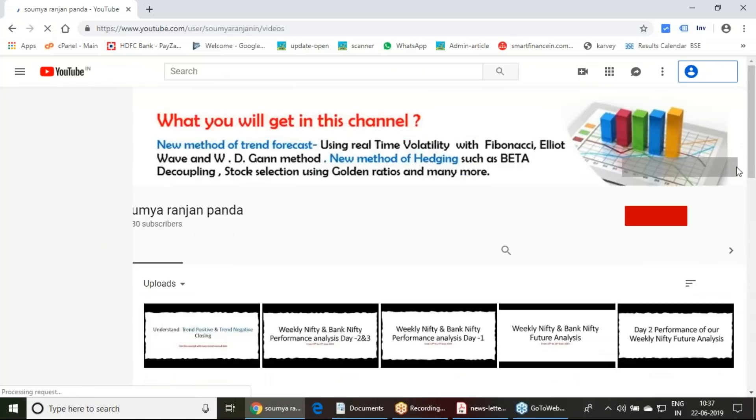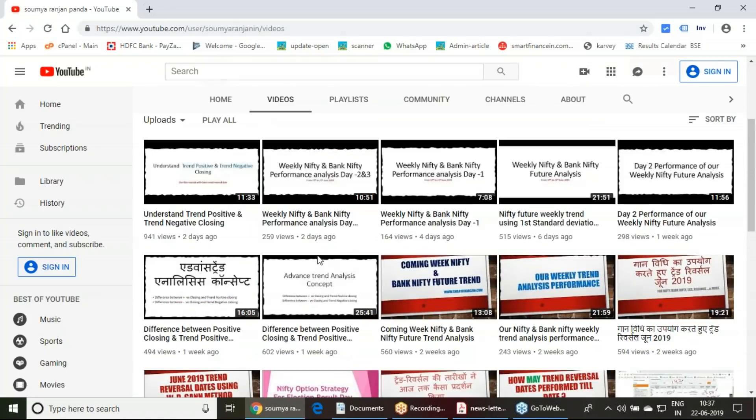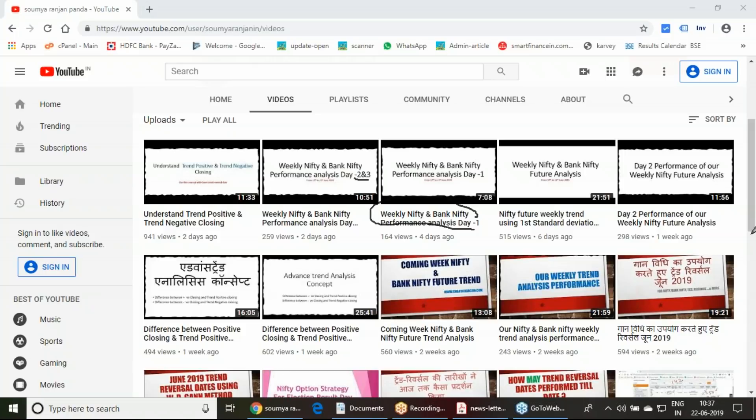If you are a regular visitor of our website and my YouTube channel, you could have seen day one, how it has performed. Day two and day three, how this trend report has performed, I have explained it.